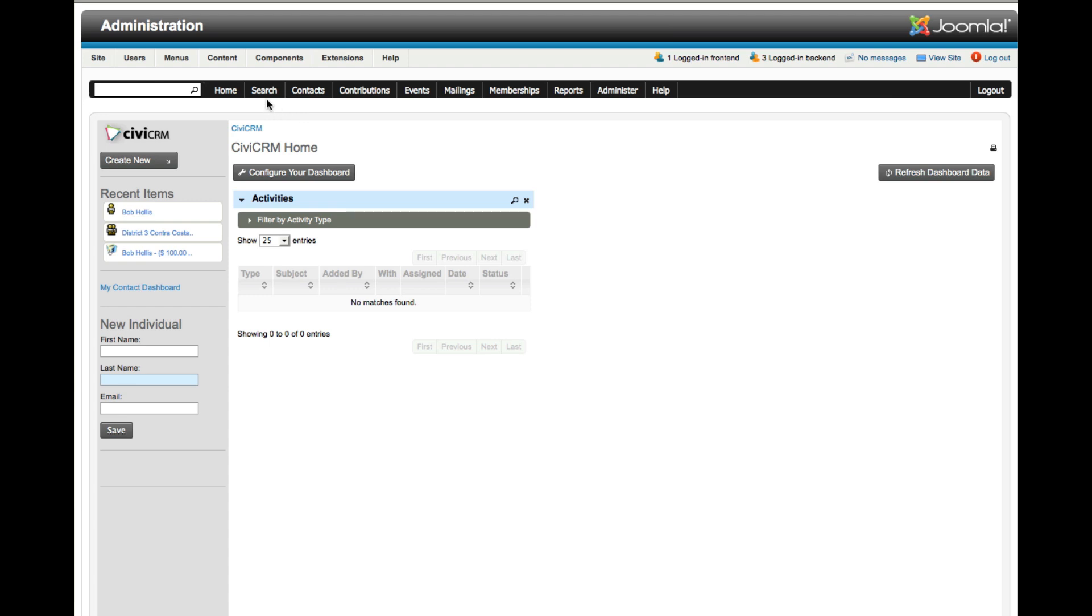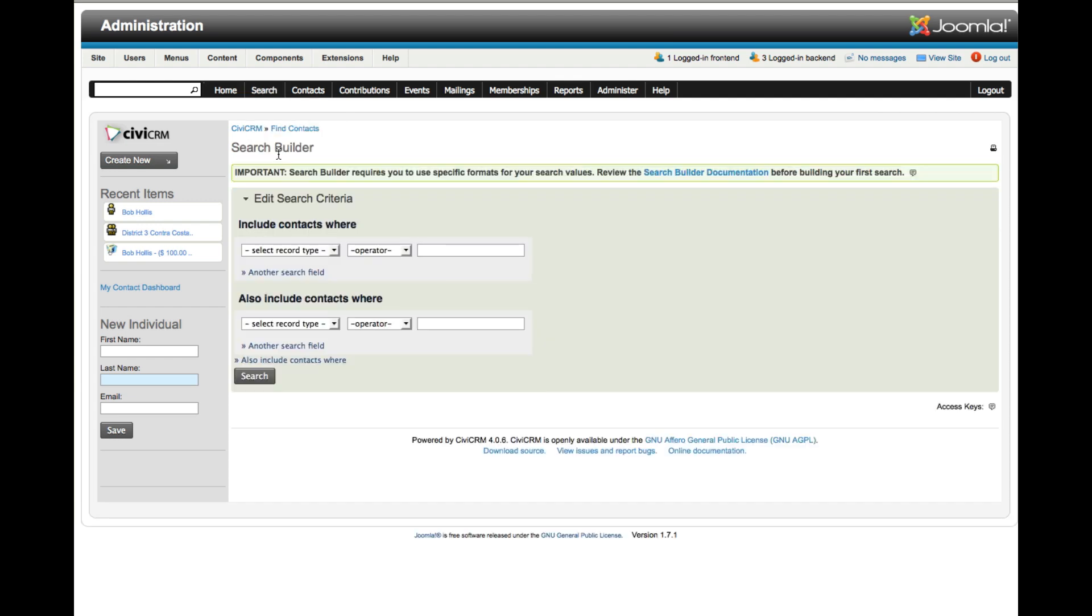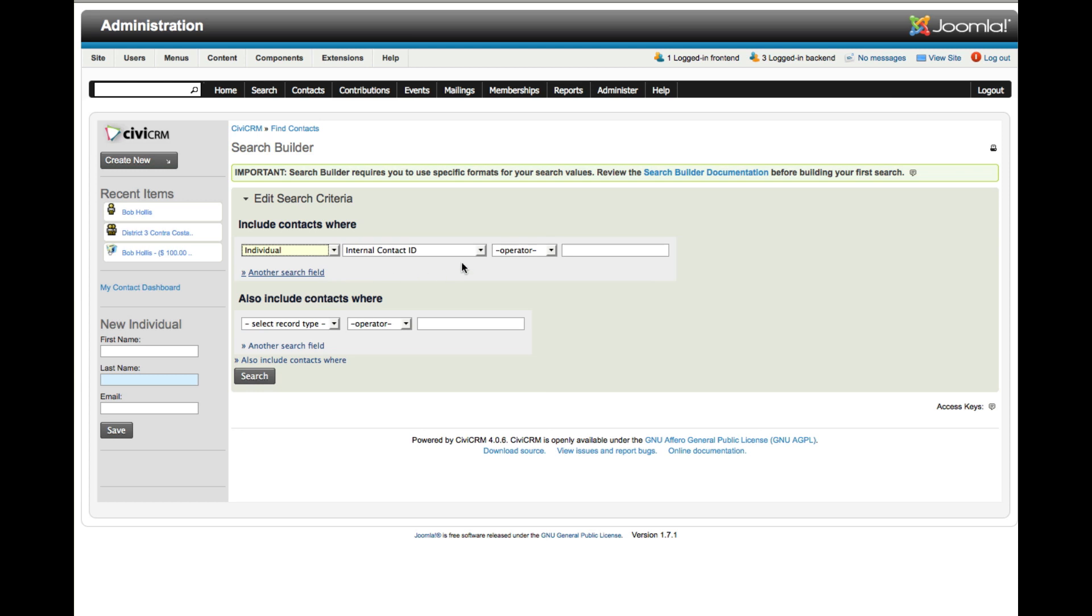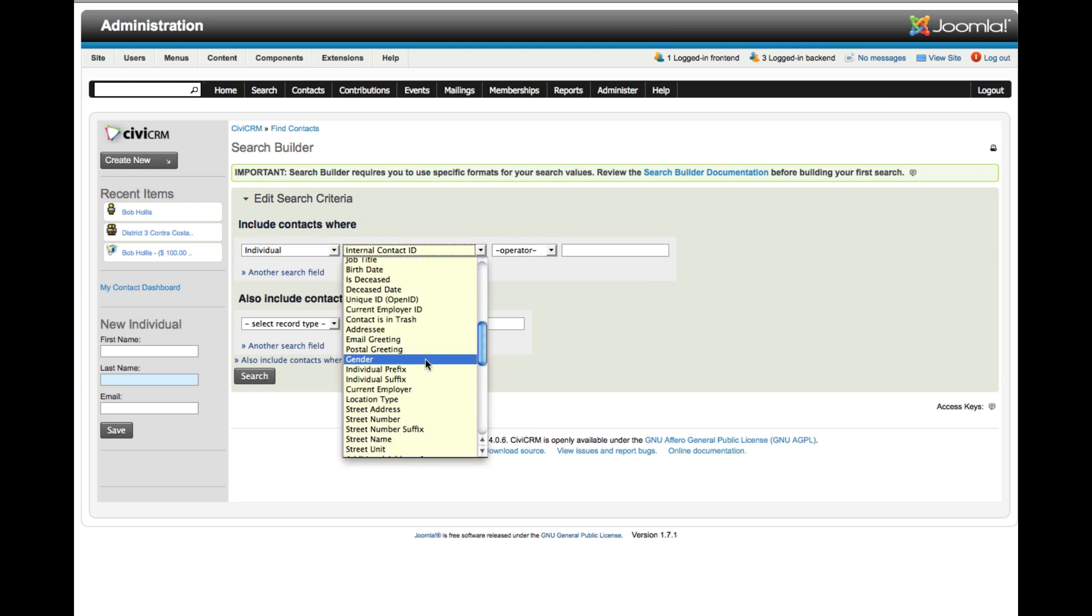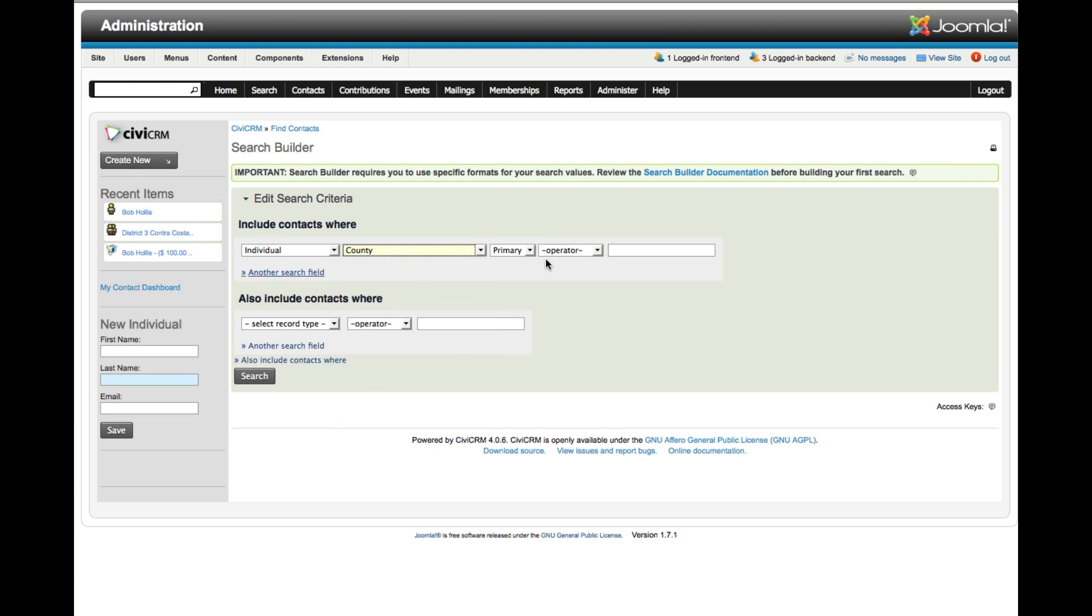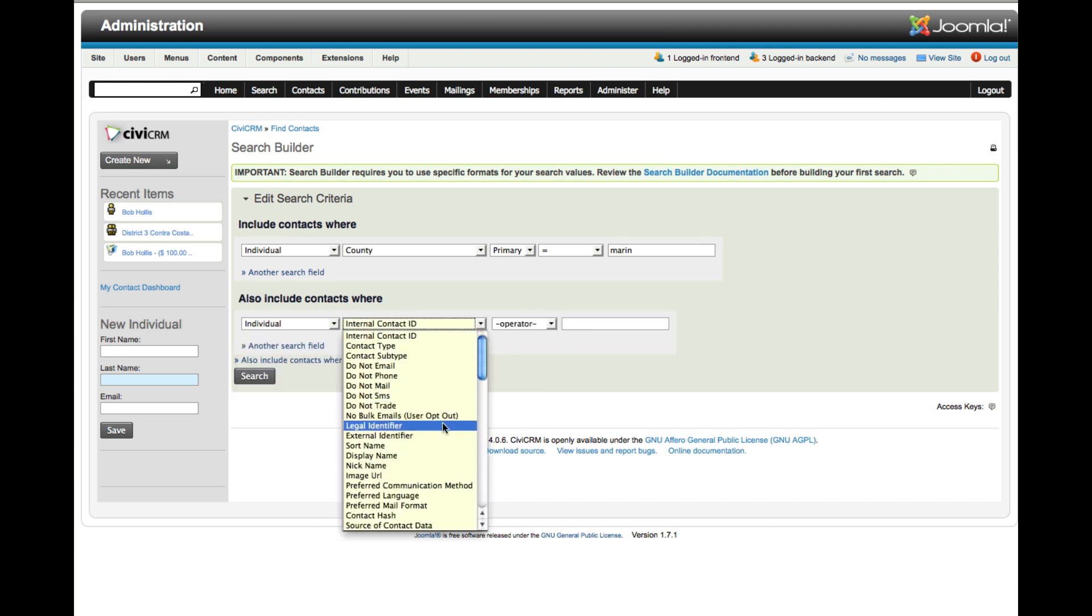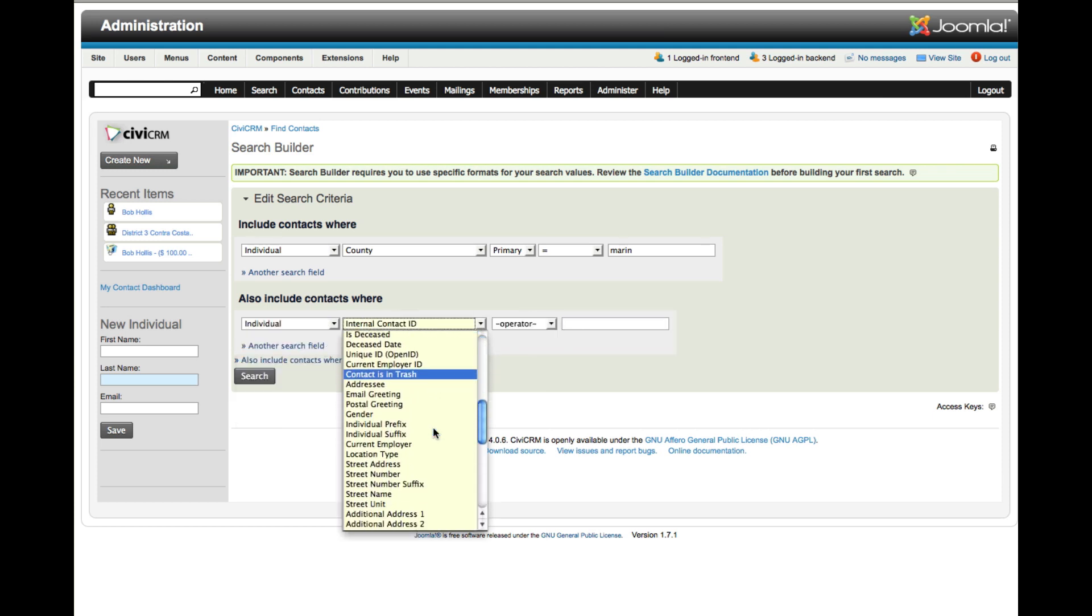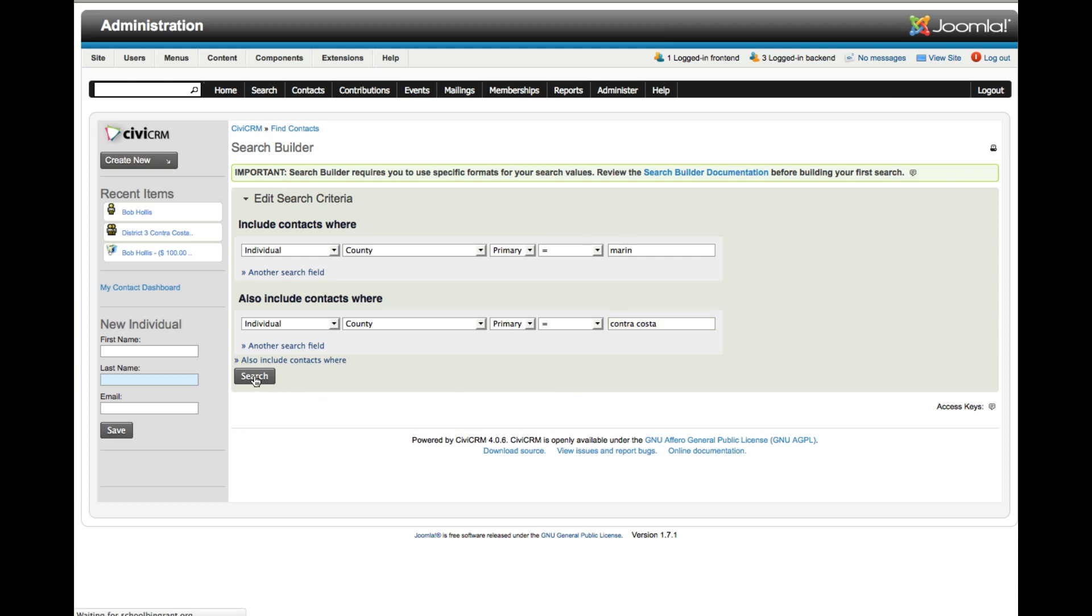In this case, I want to create a district that includes a couple of counties. I'll start with Search Builder, and I want to include any individual whose county equals Marin. I also want to include any individual whose county equals Contra Costa. That should do it for this demonstration purpose.